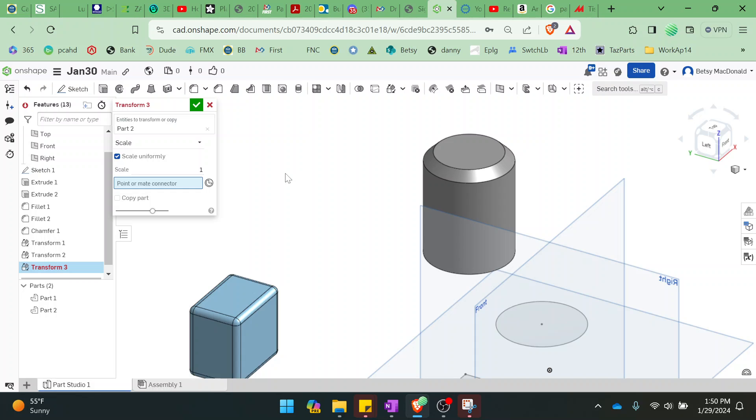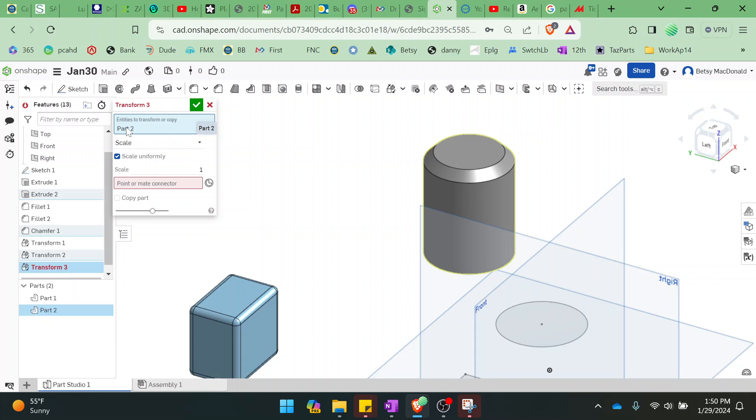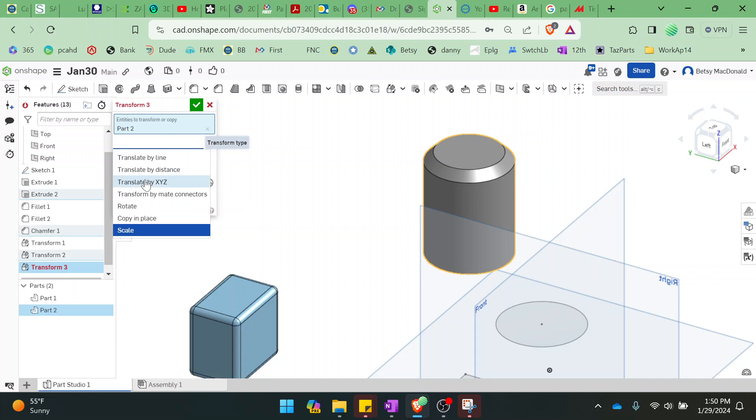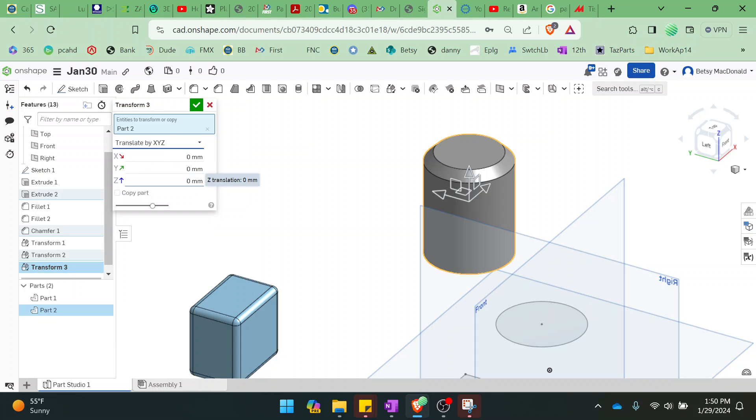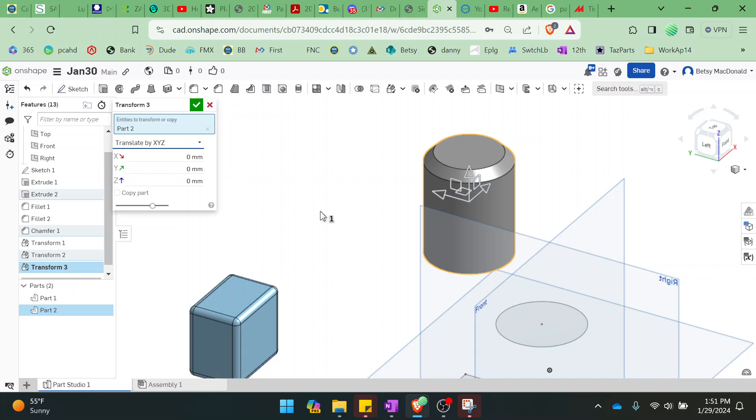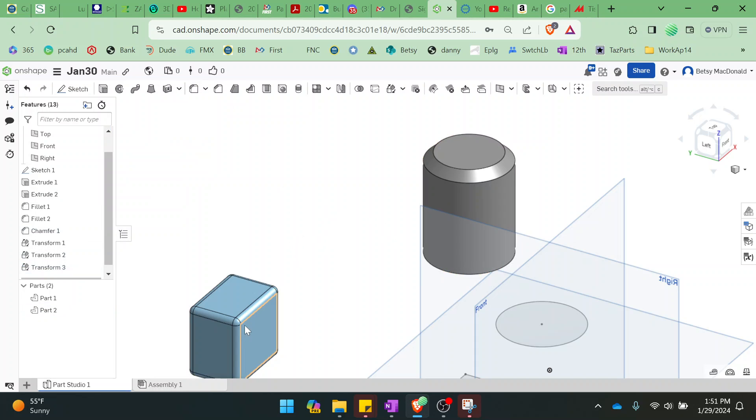I think for now, as long as you know how to move the things by using this, by using the translate by X, Y, and Z, that'll be enough for now. So if you end up using OnShape for your final project and you want to know more about rotation and scale, I can certainly show you then. But for now, I think that knowing how to move them or translate them is important. So that's how you do it.